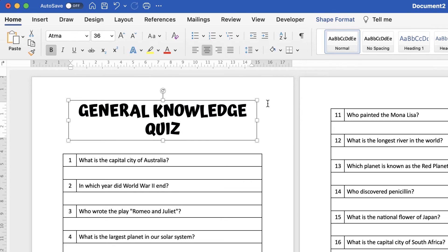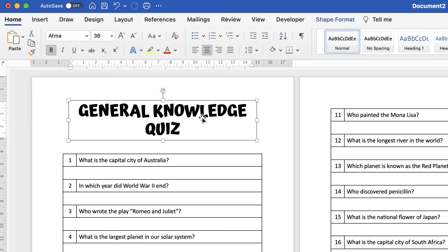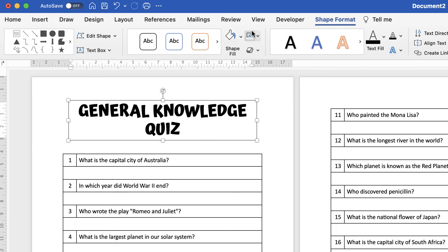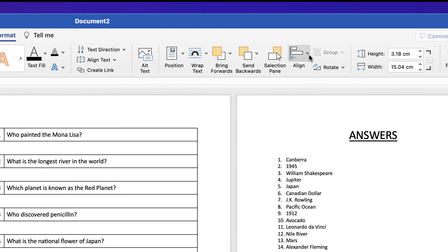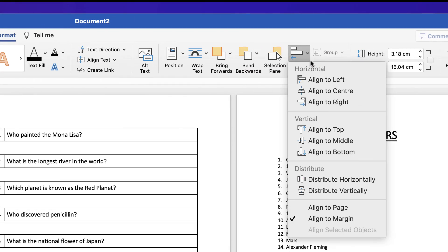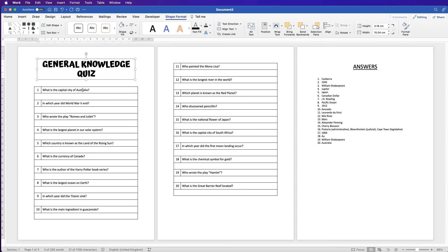If you deselect the text box you'll see there's a line around the outside of the title. To get rid of that, select it, go to Shape Format, click on the shape outline drop-down, and select No Outline. To make sure everything is centered, go to Shape Format, go to Align, select Align to Center, and the title will be centered to your page.